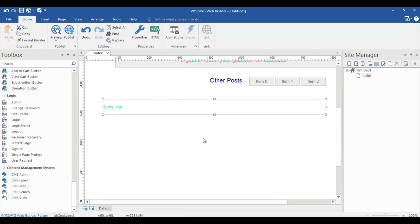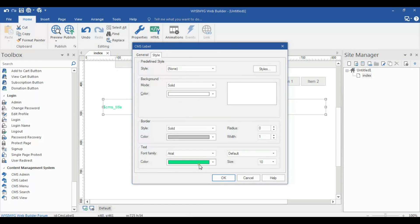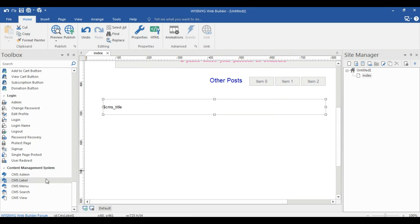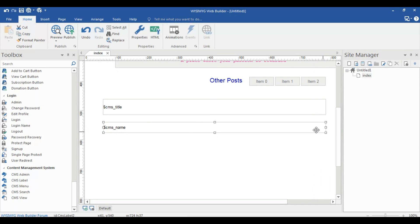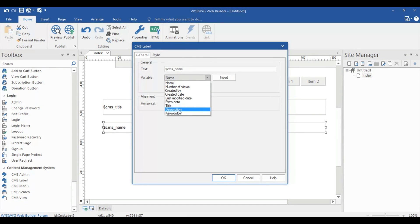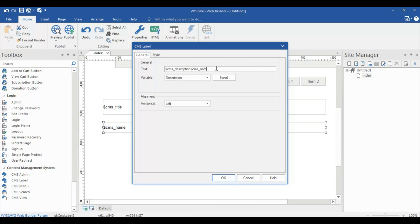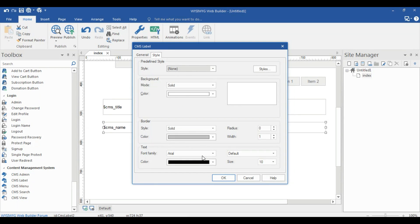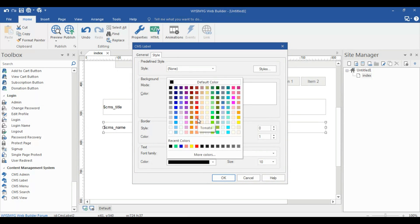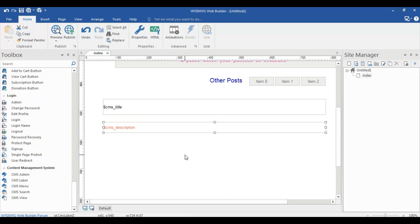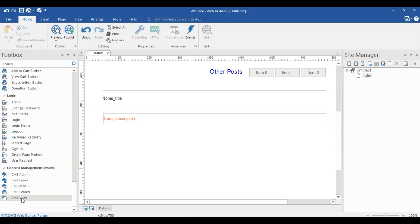The title must be in black. Then add another CMS label for the description of the post. Select the description of the particular post, click insert, and then delete the default text. The description color is set accordingly. Now select 'View CMS View'.